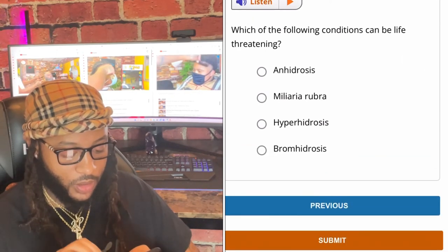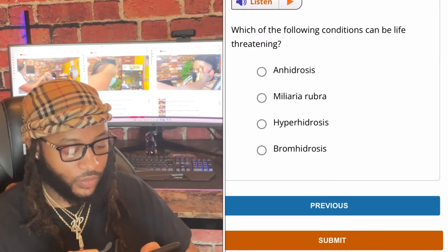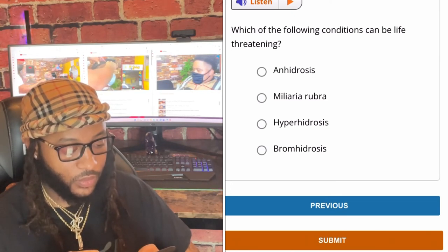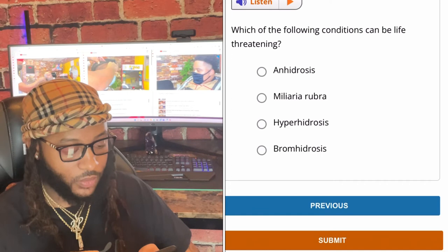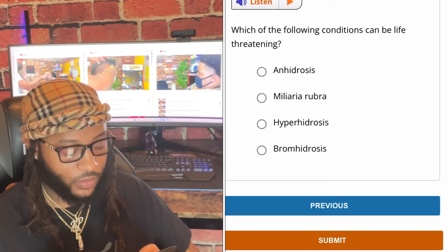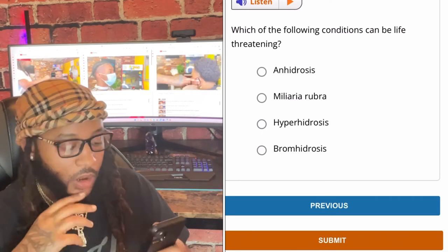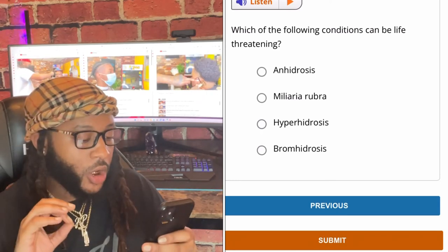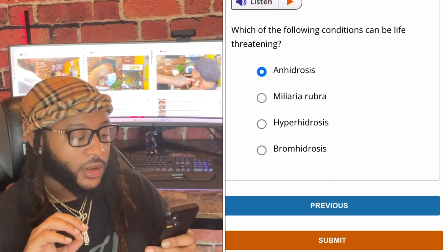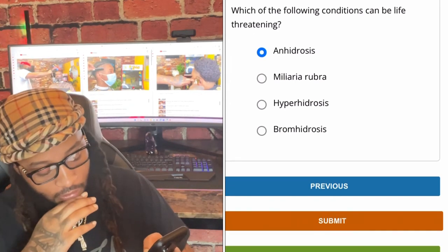Which of the following conditions can be life-threatening — anhidrosis, miliaria rubra, hyperhidrosis, or bromidrosis? We're gonna go with anhidrosis. Yes sir.